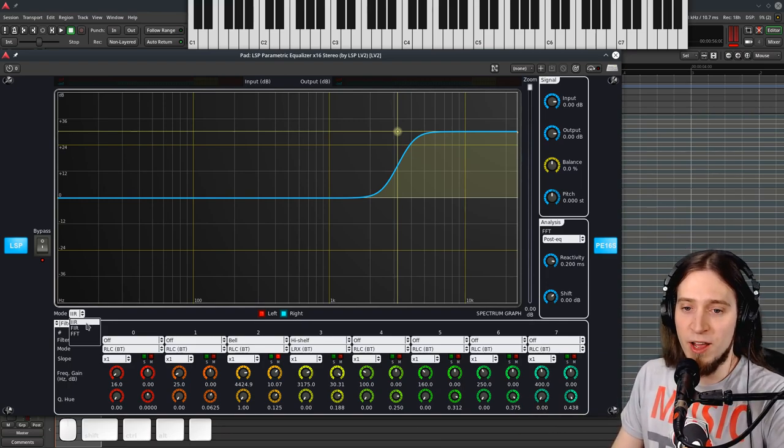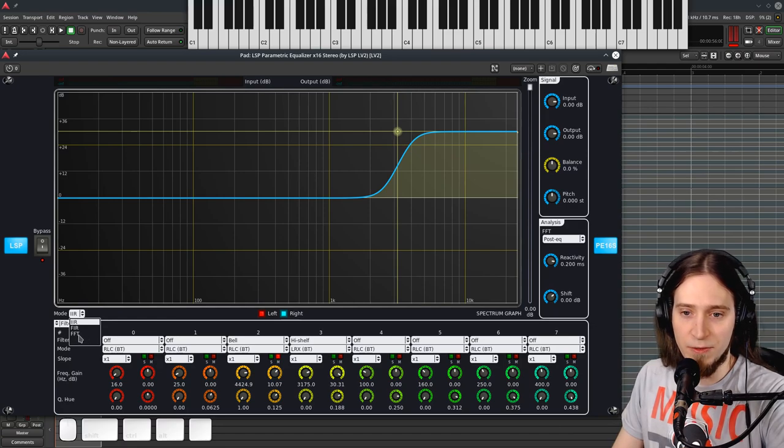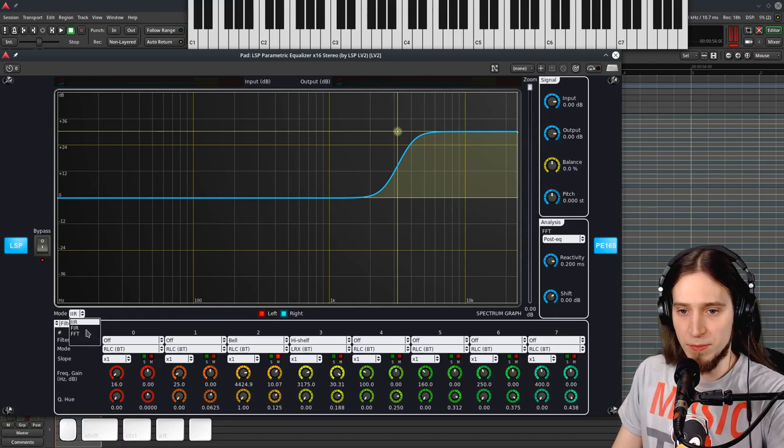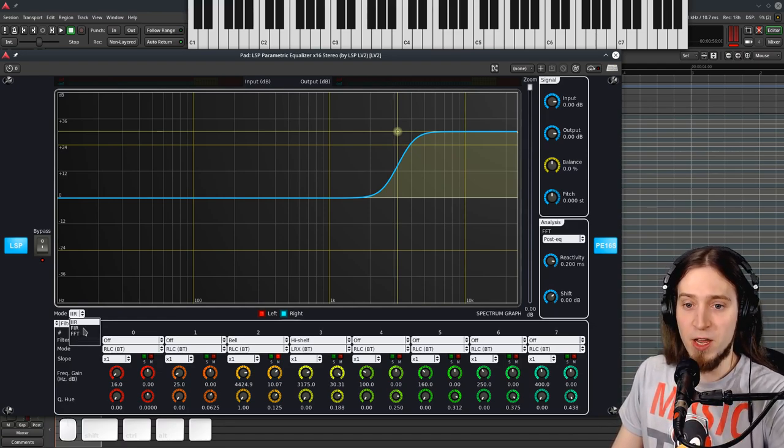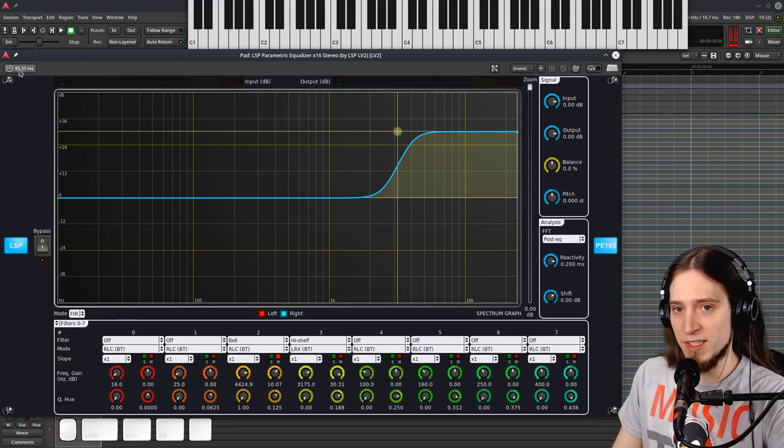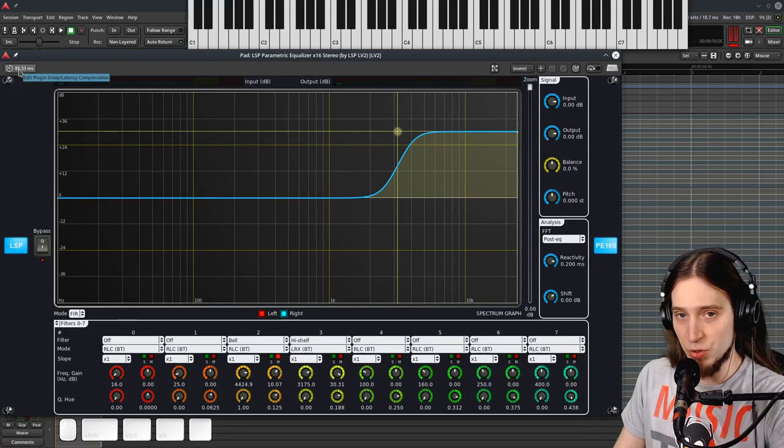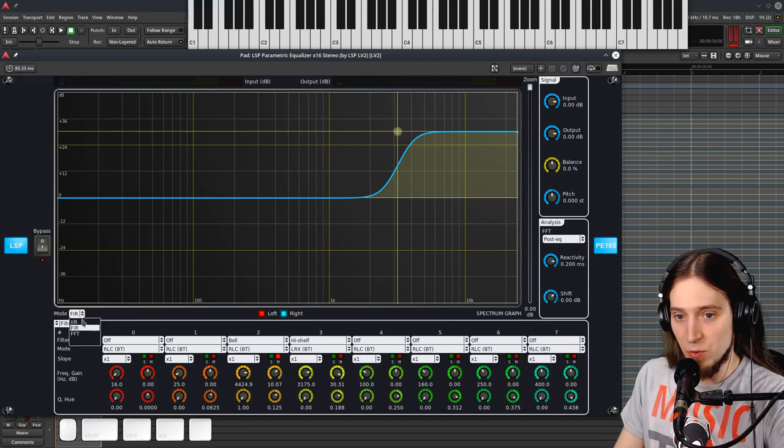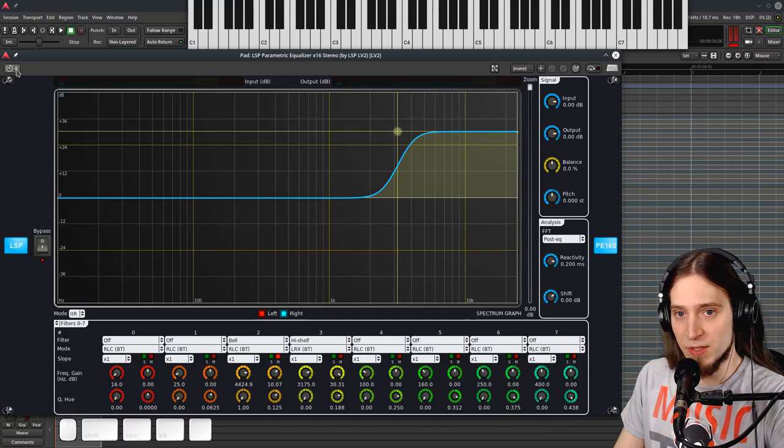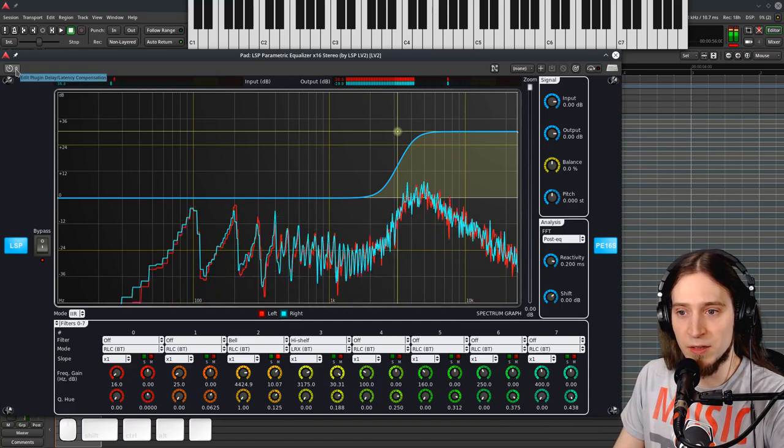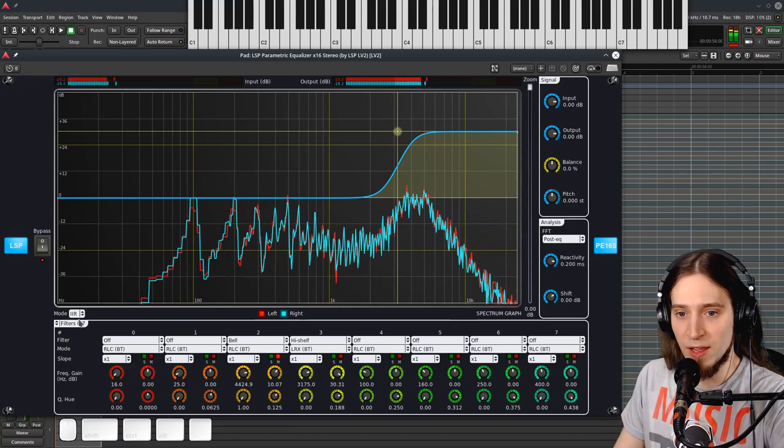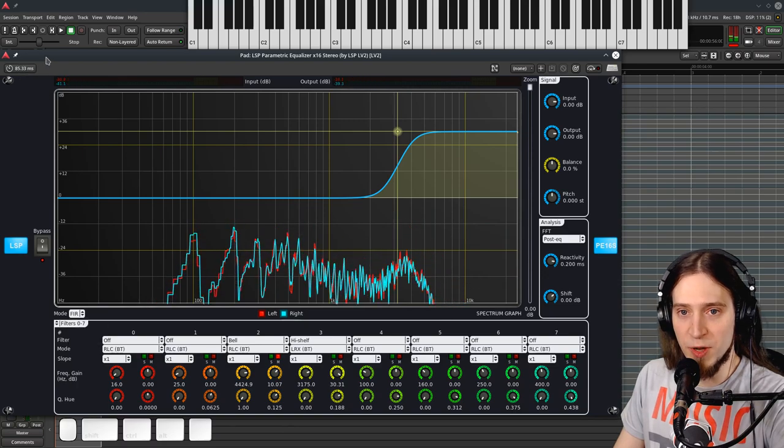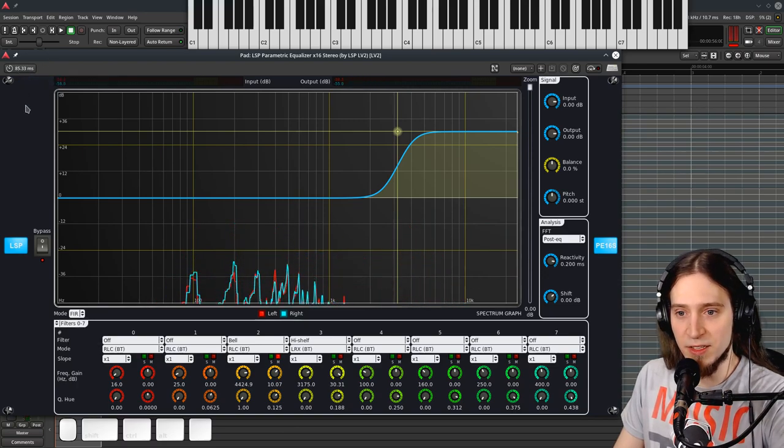But there's also finite impulse response and fast Fourier transform versions. Both of these, as you can see right here, we've got latency introduced. So let me switch back to IIR. Infinite impulse response, zero latency. Finite impulse response, 85 milliseconds of latency.